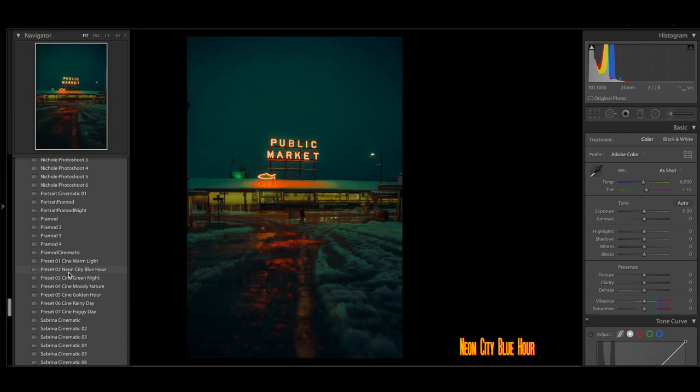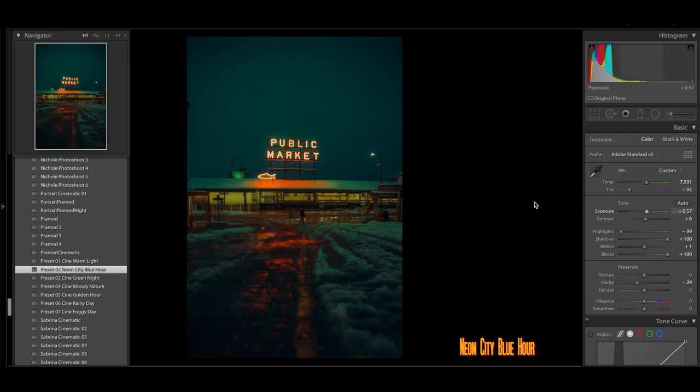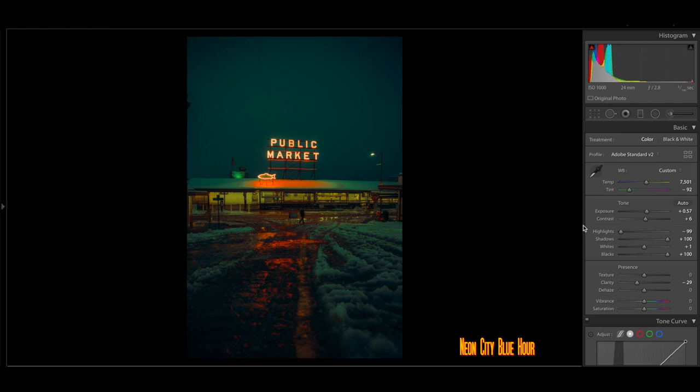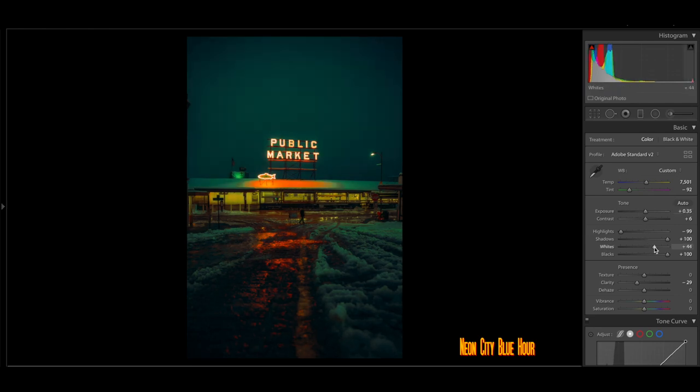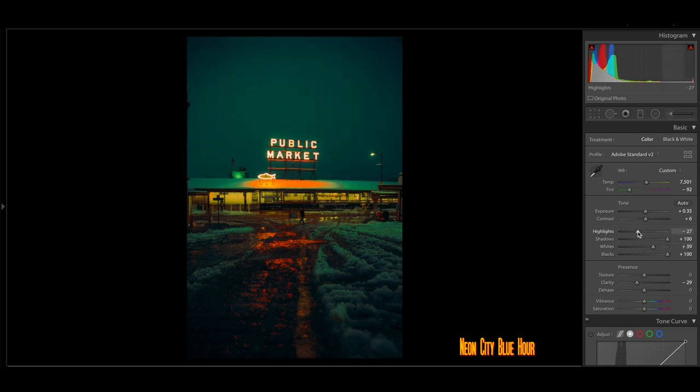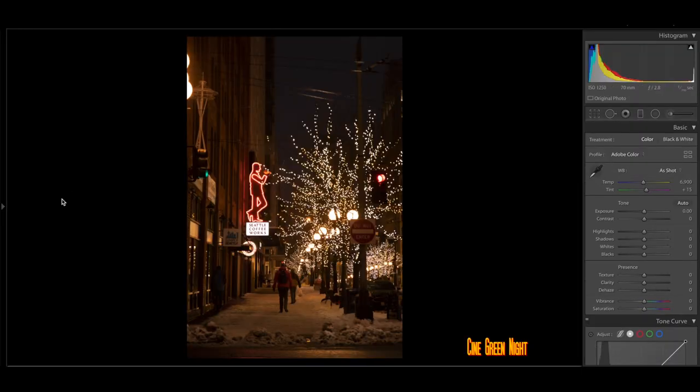So basically, I'm going to click on the Neon City Blue Hour preset, and it gives me this nice little cinematic look with this photo. I just like how that person was in the middle. So I'm pretty satisfied with the look of this photo already, but I might bump up the highlights or the whites in here a little bit. Very minimal touching when it comes to these photos, depending on what time of day you're shooting as well.